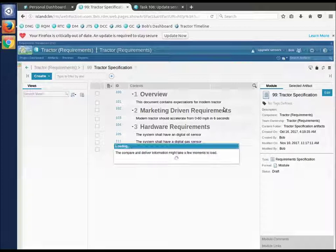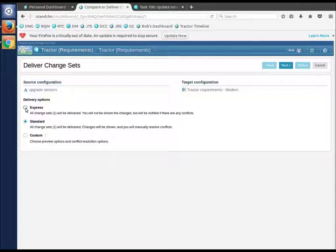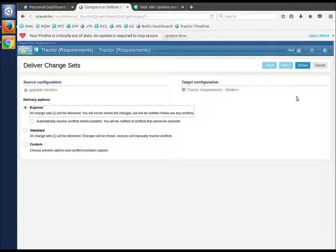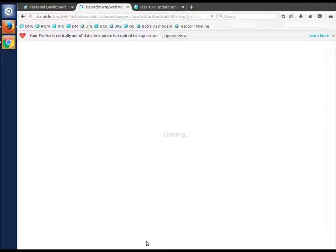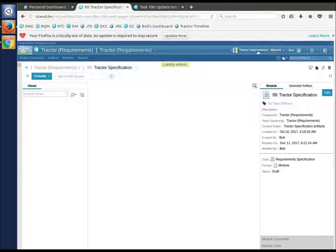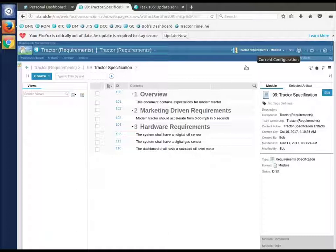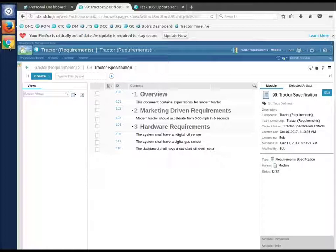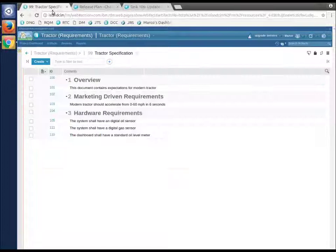Having gotten permission to do that, I'm going to do an express deliver, which says unless there's conflicts, just deliver this to the stream. I'm fairly confident there are no conflicts. Delivering that work to the stream. And notice Bob is back - if you look up here - back on the stream. He's no longer in his change set, and his changes are digital oil, digital gas.